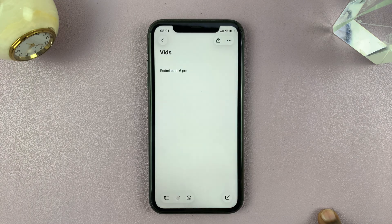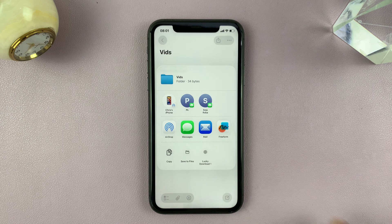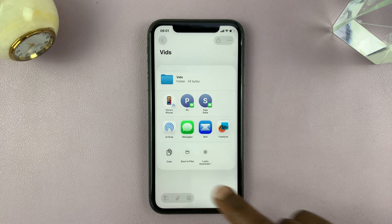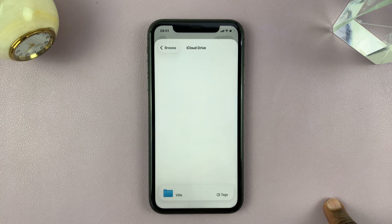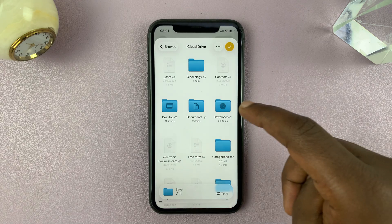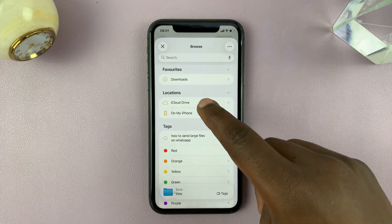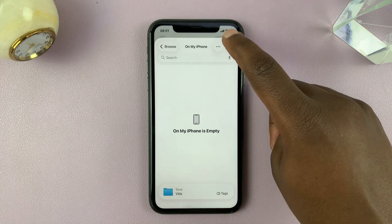That's going to get exported as a Markdown file. You can choose where you want to share the file, or if you want to save it just tap on 'Save to Files', or you can copy to the clipboard depending on what you want. I'll choose 'Save to Files'.